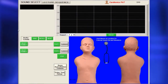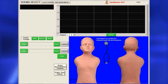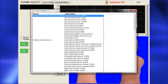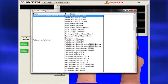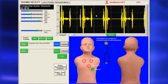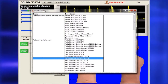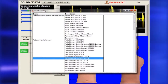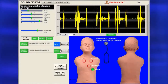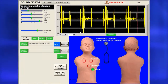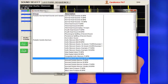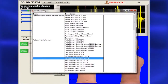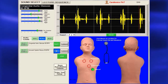To select sounds to study, on the Sound Select page, click Select Sound 1 to open the sounds directory. Highlight a sound and double-click to select. To compare sounds, click Select Sound 2, highlight a sound and double-click. You can toggle back and forth between the two by clicking Play 1 or Play 2.